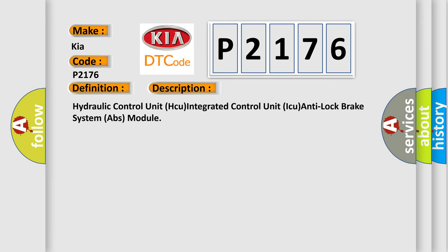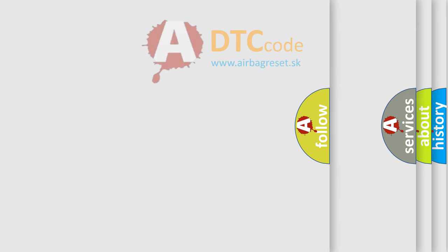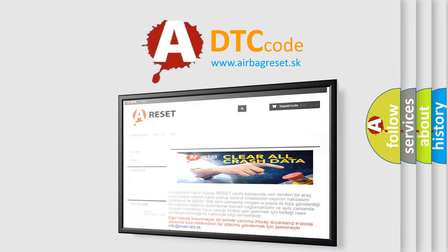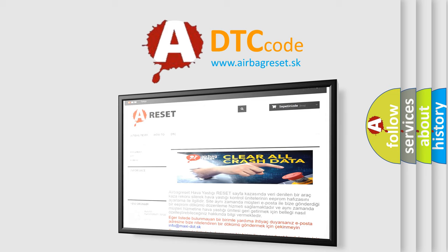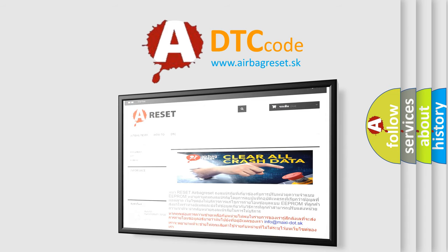Hydraulic control unit. The airbag reset website aims to provide information in 52 languages. Thank you for your attention and stay tuned for the next video.